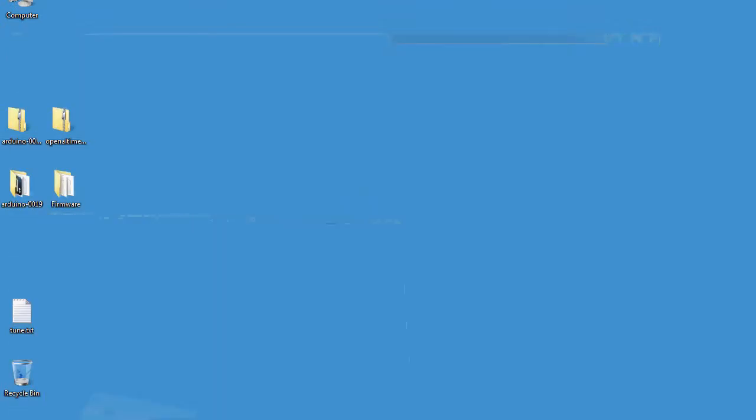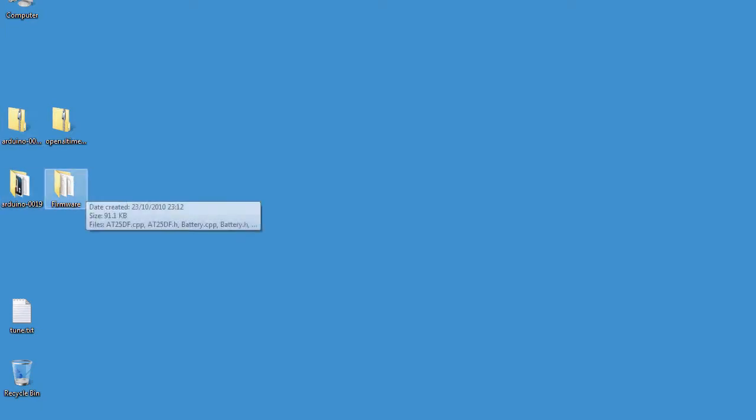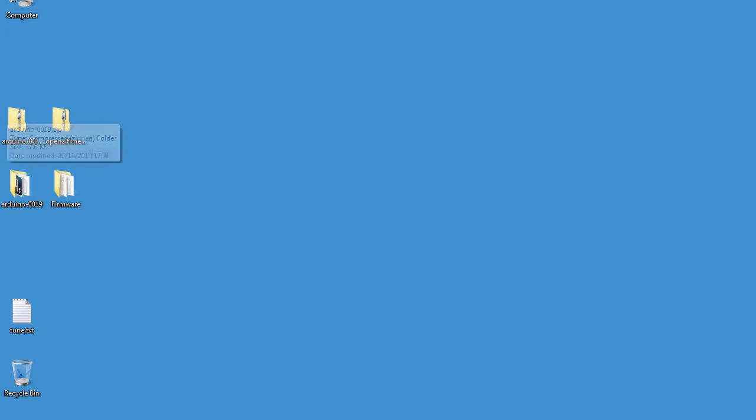I've actually already downloaded those to my desktop just to save a bit of time. And in fact I've unzipped them both to the desktop just because the Arduino software takes a little while to unzip.